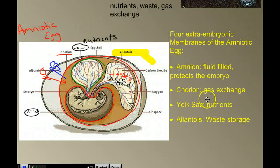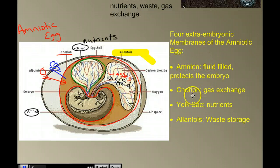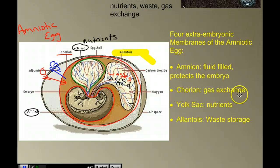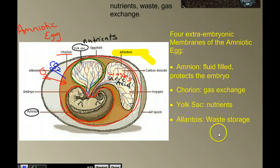A quick review: our four extra-embryonic membranes of the amniotic egg are the amnion — the fluid-filled sac that protects the embryo; the chorion — whose primary function is gas exchange; the yolk sac — which contains the nutrients for the growing embryo; and the allantois — which is where we store the waste.